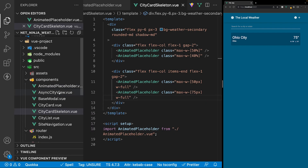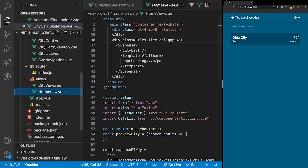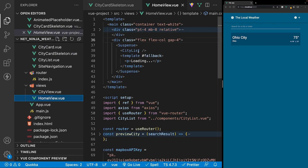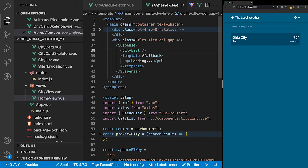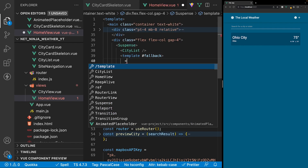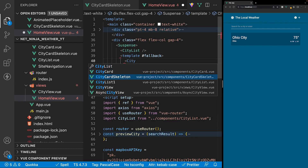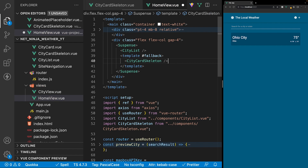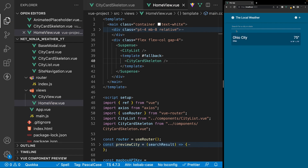Now let's navigate to the views folder and open up the home view, where we're importing and defining our city list component. Currently we have a fallback message of 'loading' and instead of that paragraph tag we want to define our city card skeleton component. If we refresh the application, for a split second we'll see the city card skeleton component be displayed — though currently we have a flicker effect because the data is loading in so quickly.